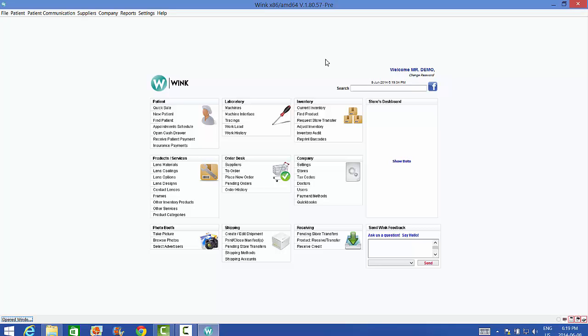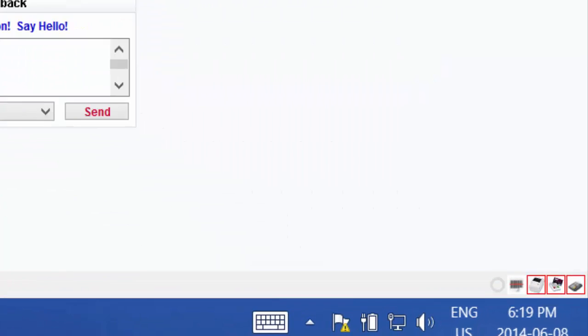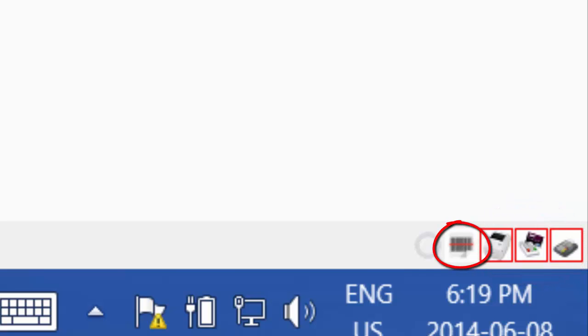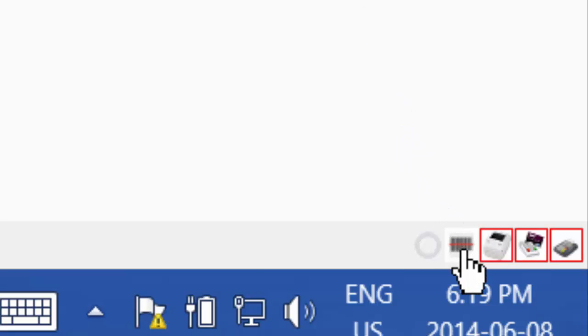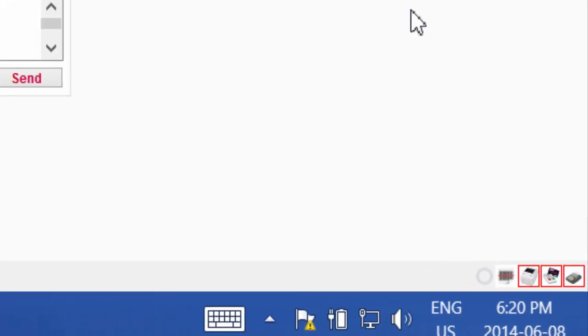Now then, the last step is to connect all your USB devices. Before I do that, have a look at these four icons at the bottom of the screen. These icons represent the different peripheral devices that are configured for my Wink software. If the icon is red, it means the device is either not connected or it's not connected properly. If the device is green or white, it means the device is connected properly. So as you can see, Wink has recognized that my barcode scanner is connected properly. But it cannot find my label printer or my card reader. So let's connect those.